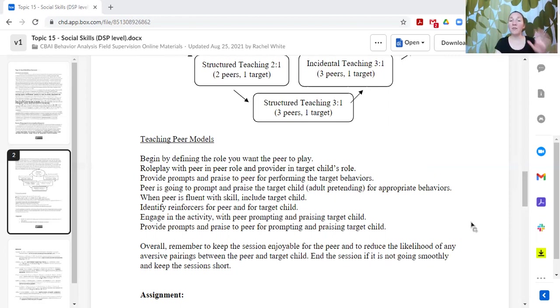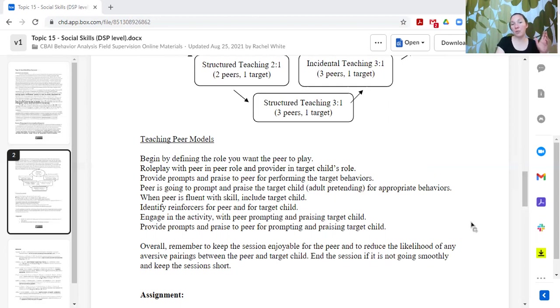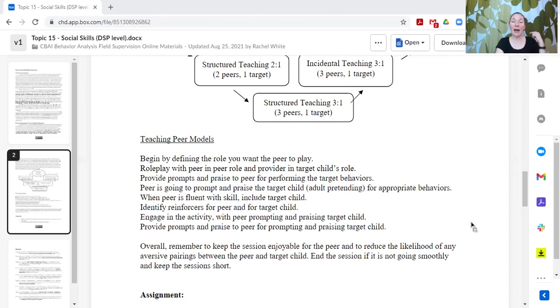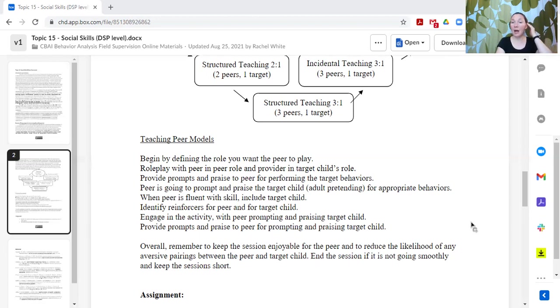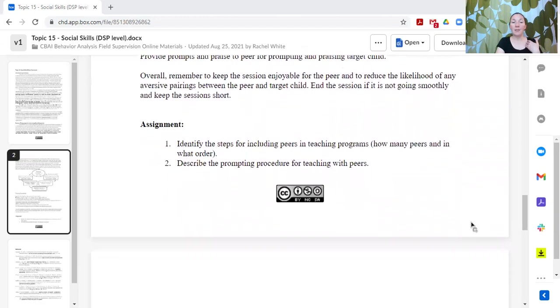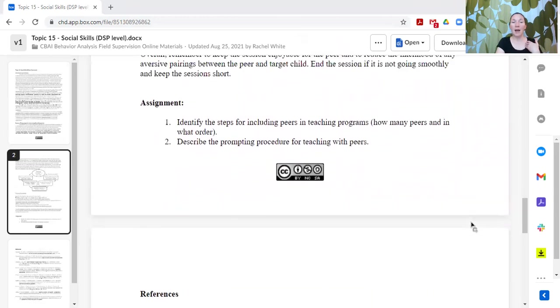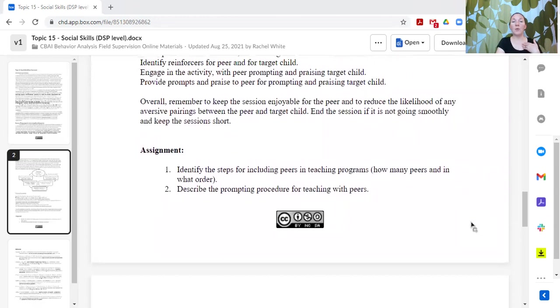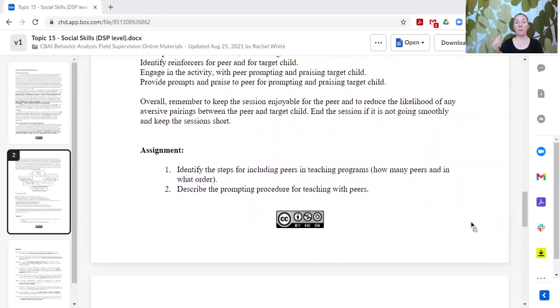That's a very short summary of how you would introduce peer models into teaching social skills. I have another topic on social skills that goes into a lot more detail, but this is what we're covering for today. For the assignment, you want to identify the steps for including peers in the teaching programs.